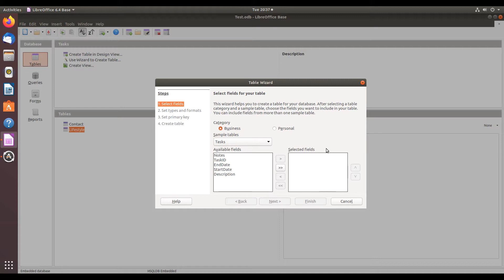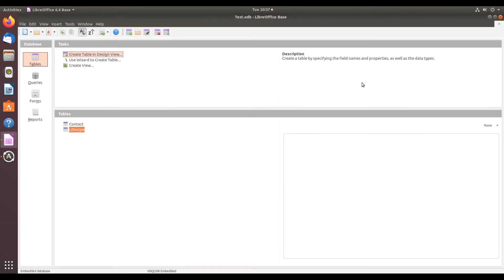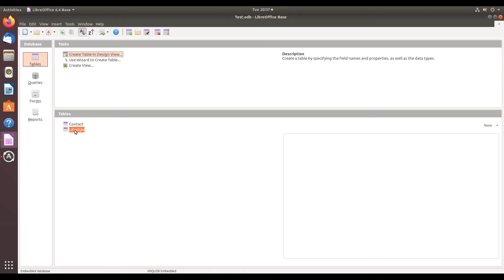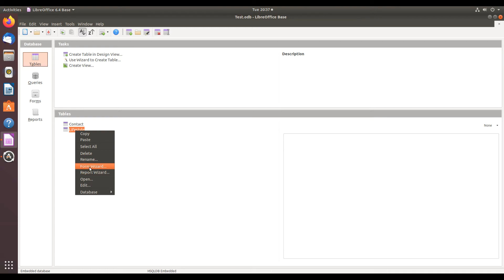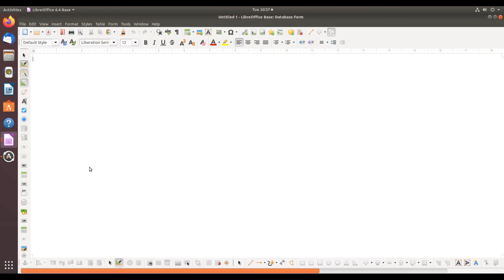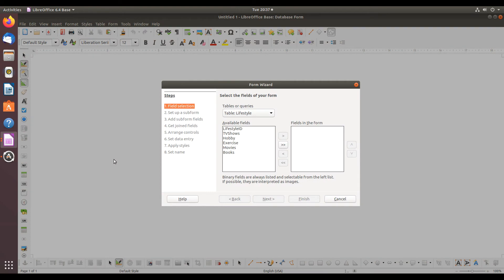There are, however, wizards to create forms and reports. There are two ways to access these, but an easy way is to simply right-click on one of the tables you've already created, and in the menu, click Report Wizard or Form Wizard. I'll click the Form Wizard, and as you can see,